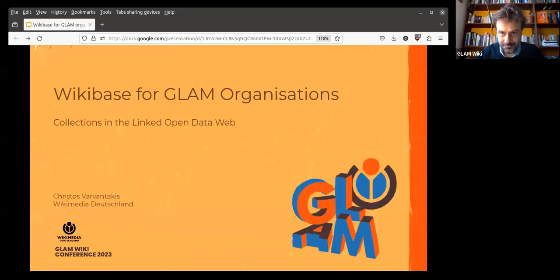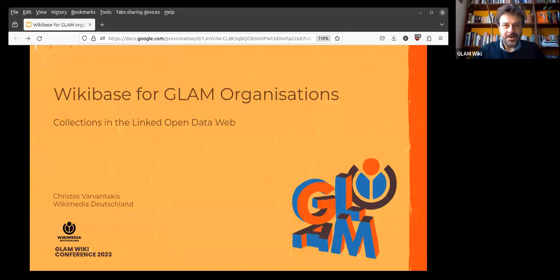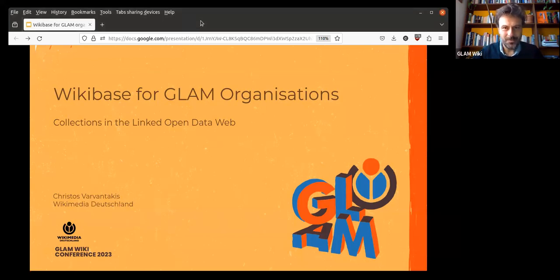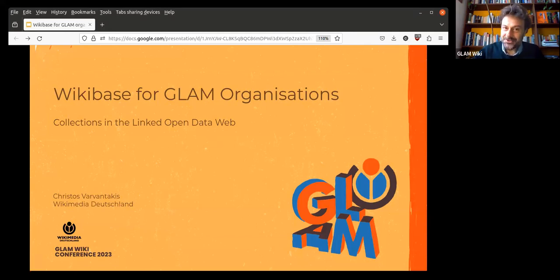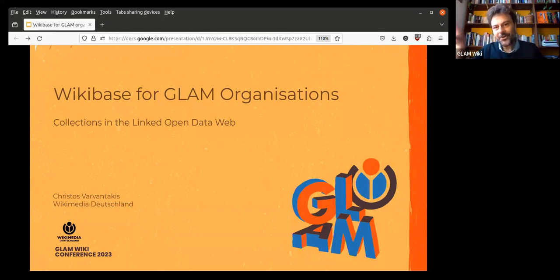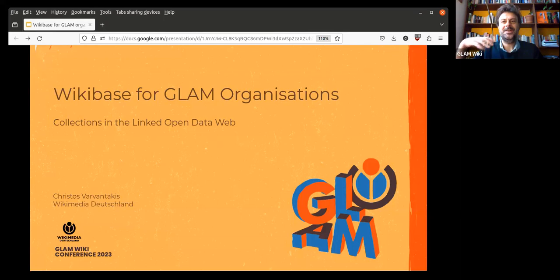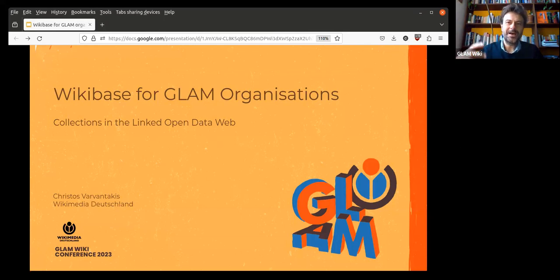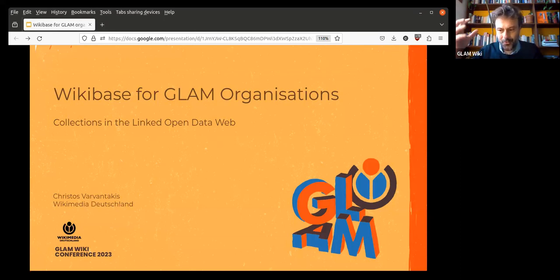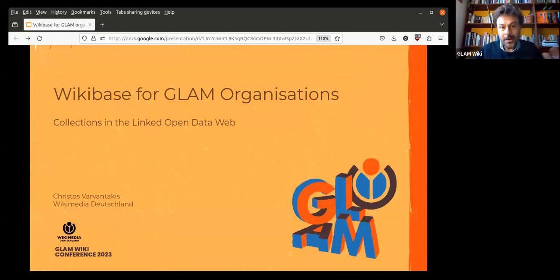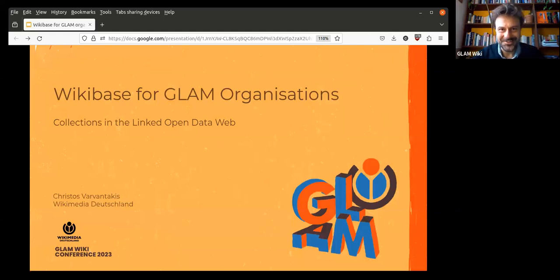This meeting is being recorded. Perfect. Okay, so hello, first of all, and thank you for being here. I am going to talk in this presentation about Wikibase for GLAM organizations.